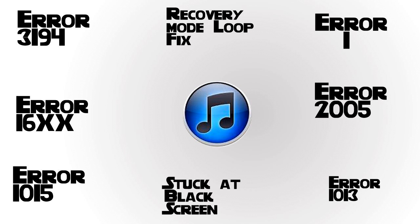You can click on the specific error which you are getting and it will take you to the specific video that I've made for that particular error. These are all the major errors which one gets when updating, downgrading, or jailbreaking their device.